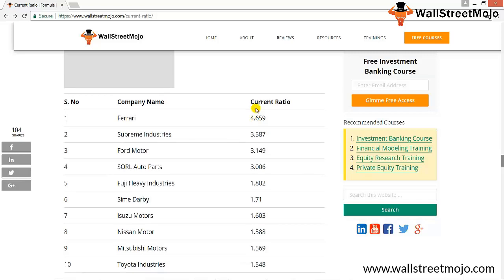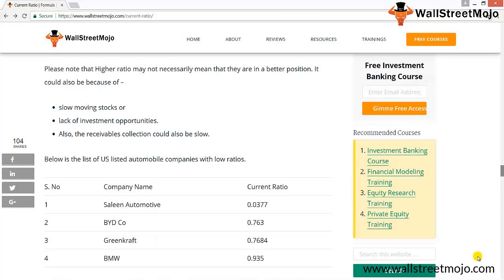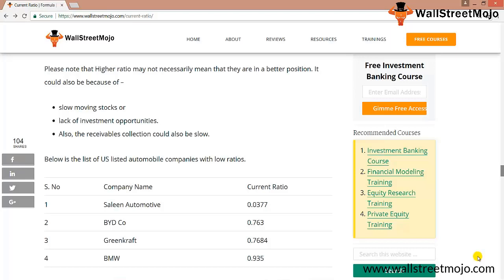Please note that a higher ratio does not necessarily mean a better position — it could indicate slow-moving stock, lack of investment opportunities, or slow receivables collection. There is also a list of US automobile companies with very low ratios: Saline Automotive at 0.03, BMW close to 0.935 which is below 1, and Greencroft close to 0.7684. A low ratio is undesirable, indicating lack of funds to meet current obligations or trading beyond capacity.